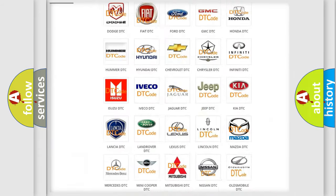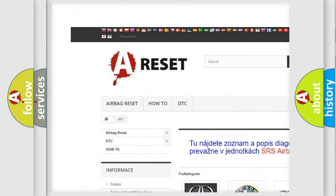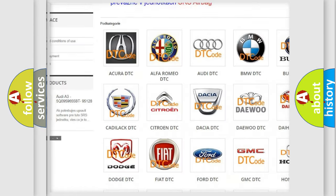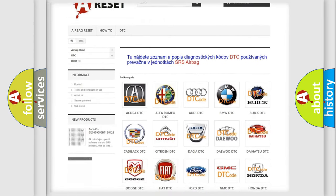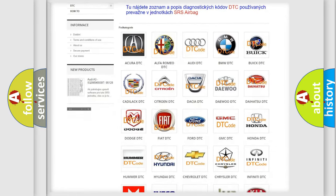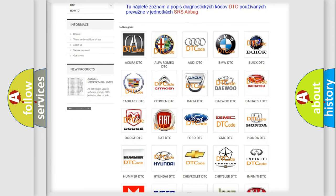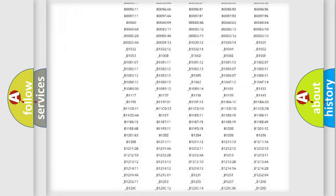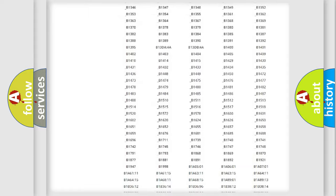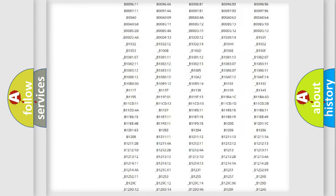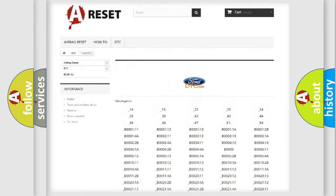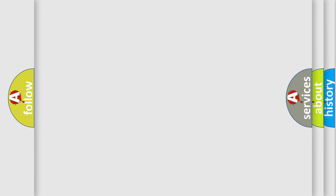Our website airbagreset.sk produces useful videos for you. You do not have to go through the OBD2 protocol anymore to know how to troubleshoot any car breakdown. You will find all the diagnostic codes that can be diagnosed in infinity vehicles. Also many other useful things.